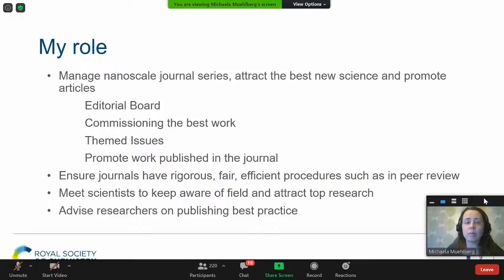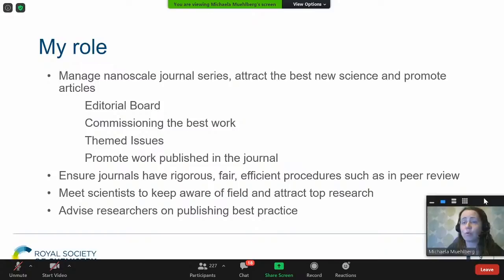Any feedback we get from you is very valuable to us. We go out to conferences, talk to you, and are always happy to get feedback through our email addresses to make sure our processes are as fair as possible and constantly reviewed if problems are identified. As part of going to conferences, we keep on top of what's happening in the field, listen to research talks, and advise researchers on best practice in publishing.